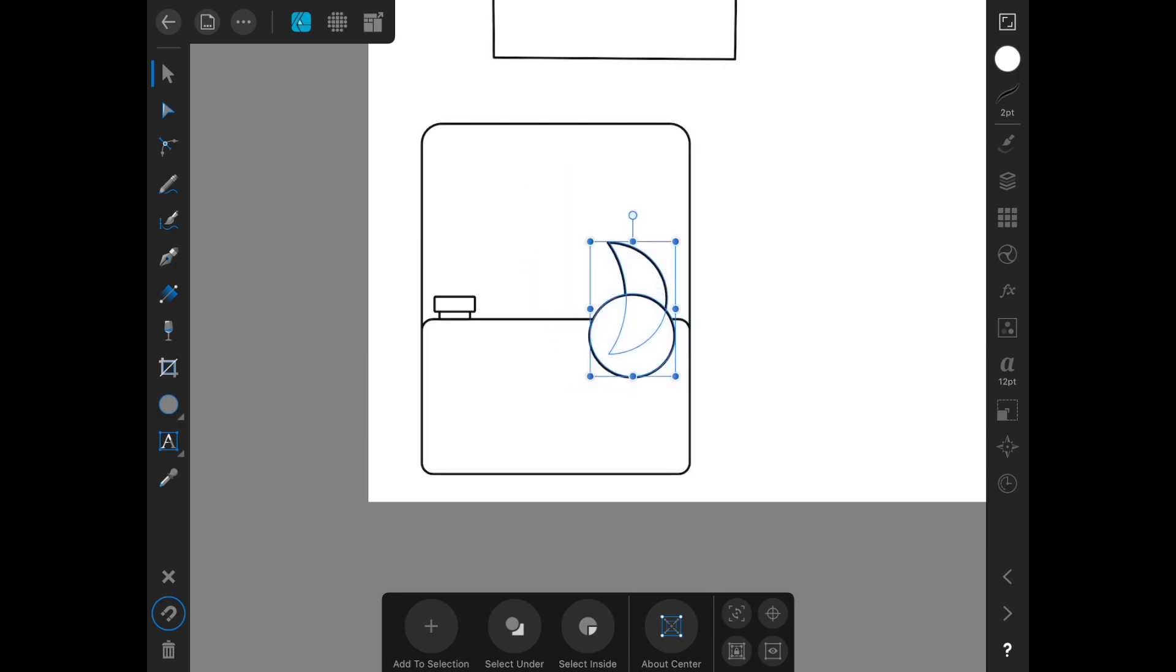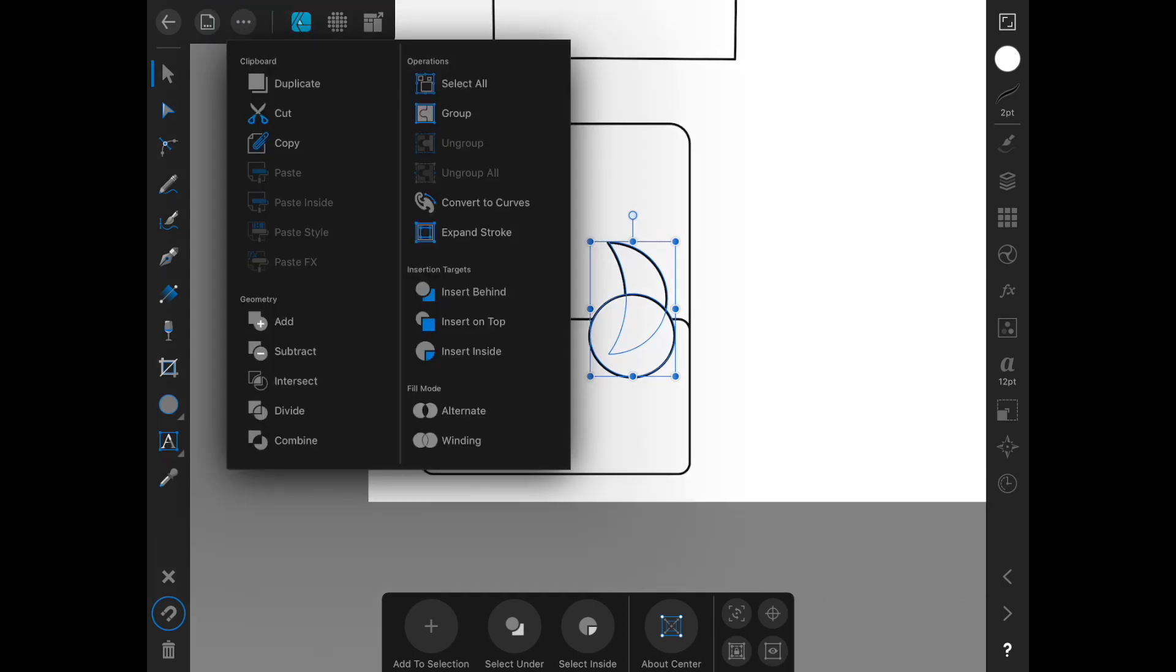We're going to be using what's called the geometry functions, which you might be used to from other programs being called the pathfinder or the merge options. They're found in the edit menu. We're going to just try and figure out what we can do to kind of bring these things together in the best way possible.